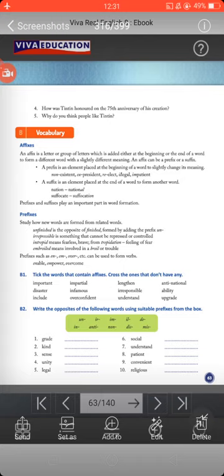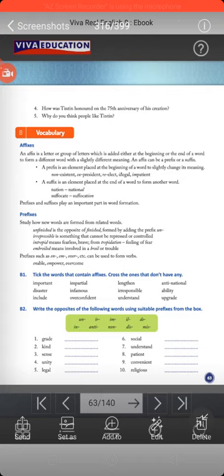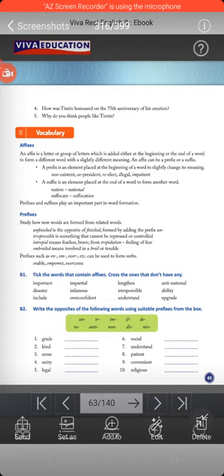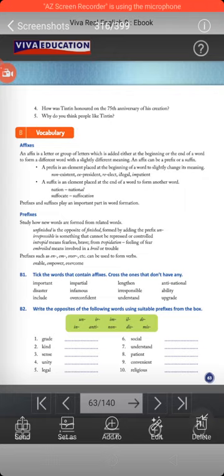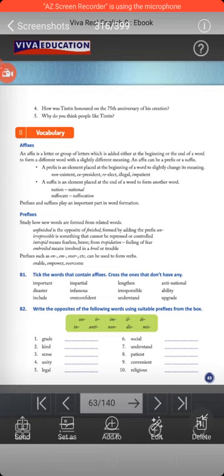Legal means something permissible by the government — something lawful. Illegal means unlawful — the opposite. Patient means a person who has patience, and impatient is exactly the opposite. By adding these prefixes, we change the meaning of a particular word. Then comes the suffix: a suffix is an element placed at the end of a word to form another word, like 'nation' becoming 'national,' or 'suffocate' becoming 'suffocation.'